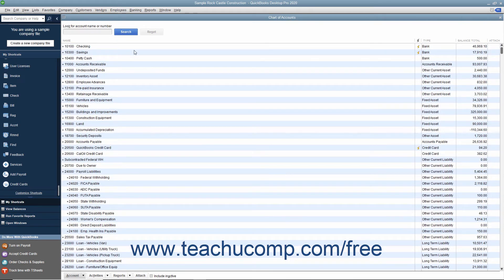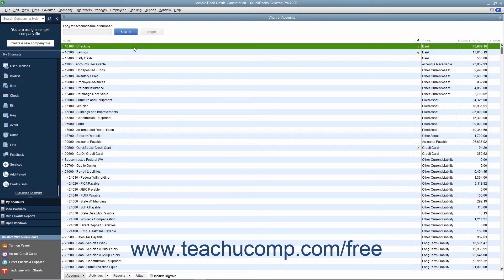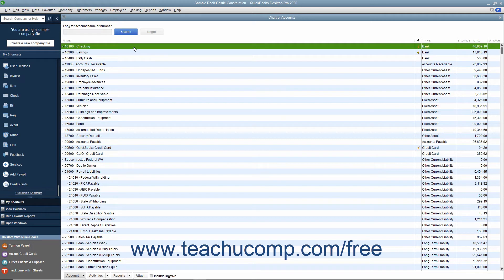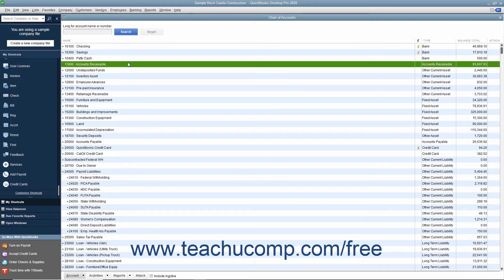So as mentioned earlier, first you have your balance sheet accounts. The first account shown are assets. Assets are what you own and what other people owe to you. More specifically, the money that people owe you is called your accounts receivable.